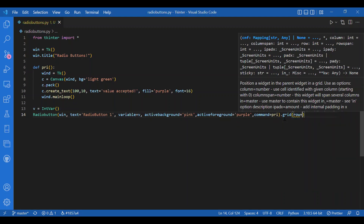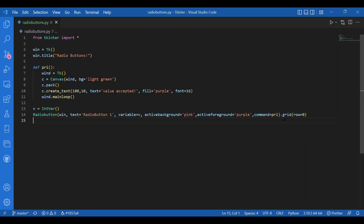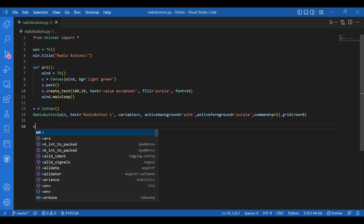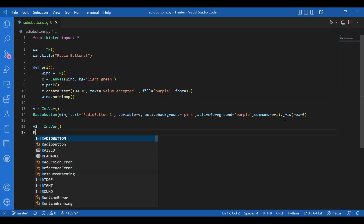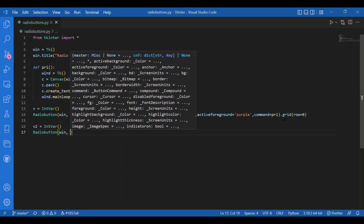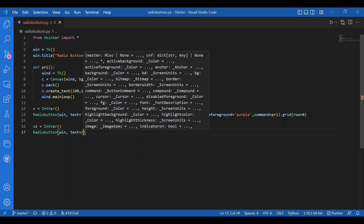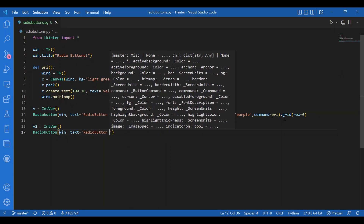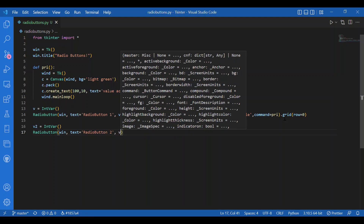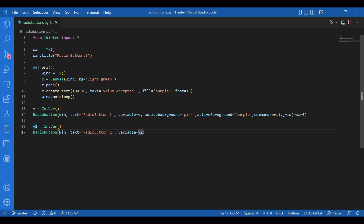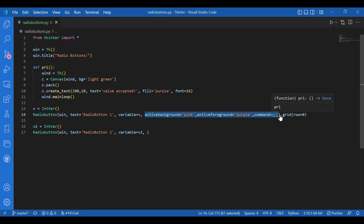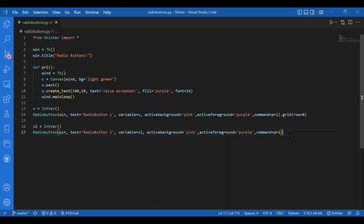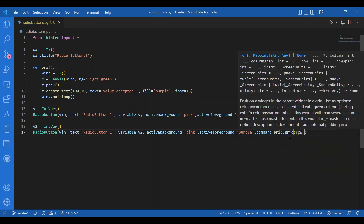I will have another radio button, so I'll write v2 = IntVar(), then Radiobutton on win, text equals 'Radio Button 2', variable set to v2, active background the same as above, then command pre. For the grid, the row number would be 1 because I want it in the next line, so I'll write .grid(row=1).